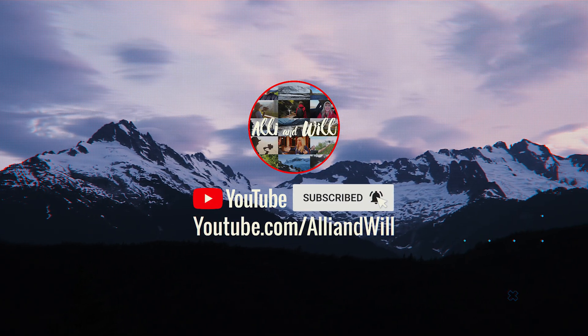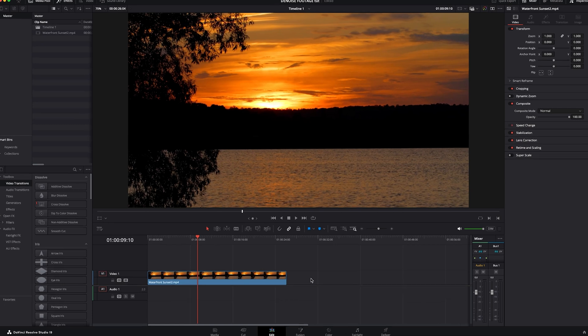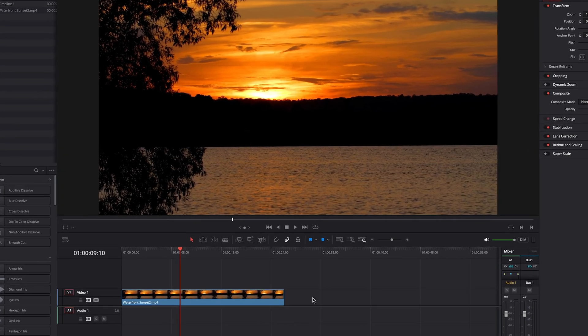To get started, let's head over to the edit page inside Resolve. I have one clip of a sunset loaded. This is a color-corrected and graded clip.